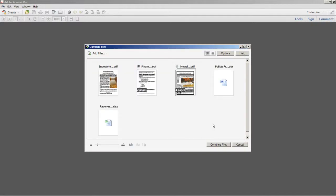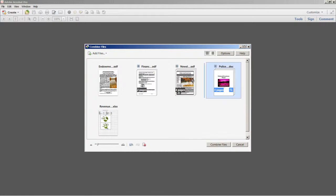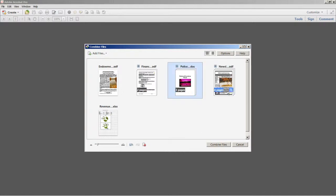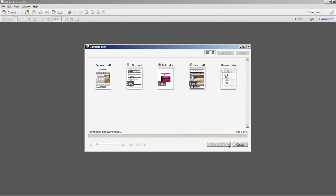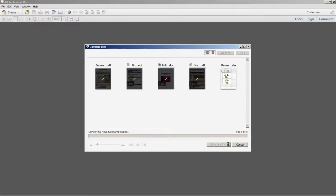You'll see them all appear as thumbnails in the Combine Files dialog. At this point I can rearrange them or preview them. I'll go ahead and move this document and select Combine. And then Acrobat will go through the process of converting those files that are not in PDF to PDF and merging them into a single file.